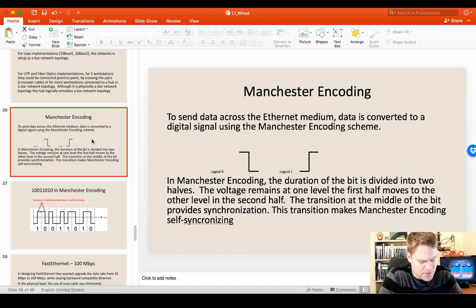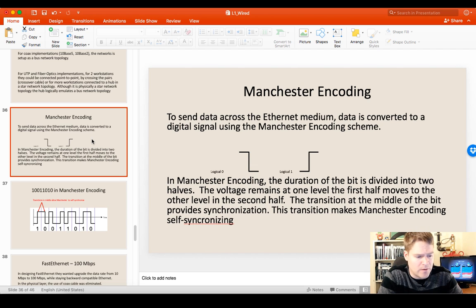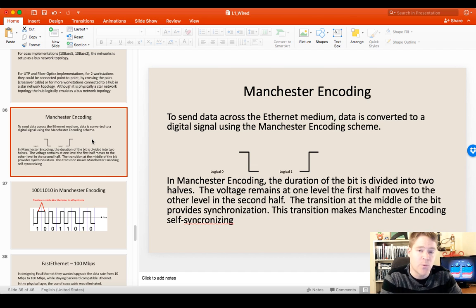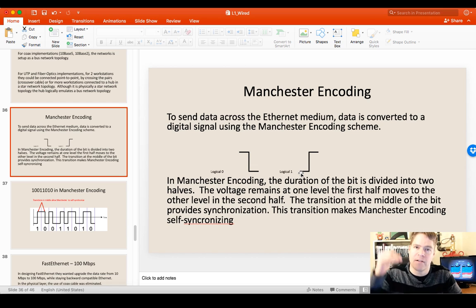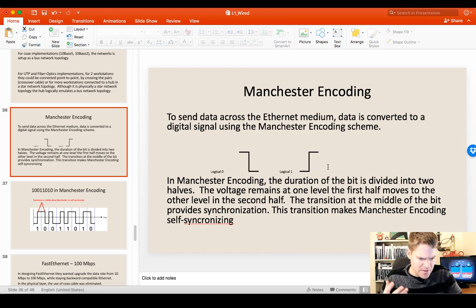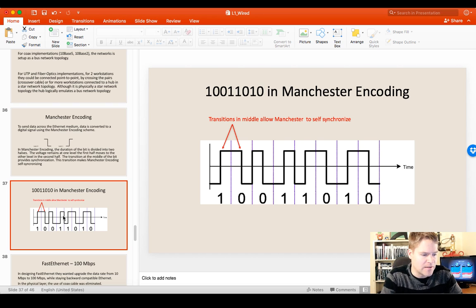We start with Manchester encoding. We're encoding these binary bits of zeros and ones. Every time there's a zero, there's going to be some sort of transition. Every time there's a one, there's going to be some sort of transition. When there's a zero, we're going to see a pattern that starts up high and goes down low. Whenever there's a one, we're going to have a pattern that starts low and then raises high. This low and high are voltage — voltage that's going to be on a wire.